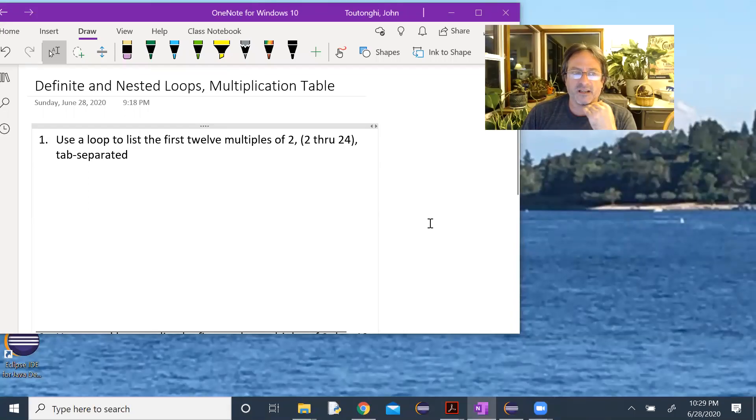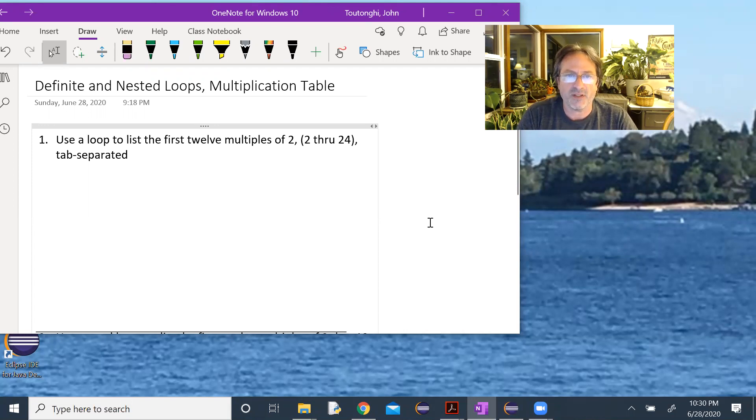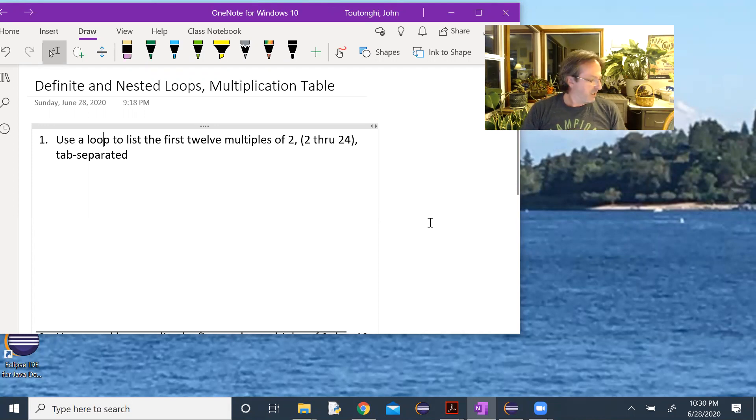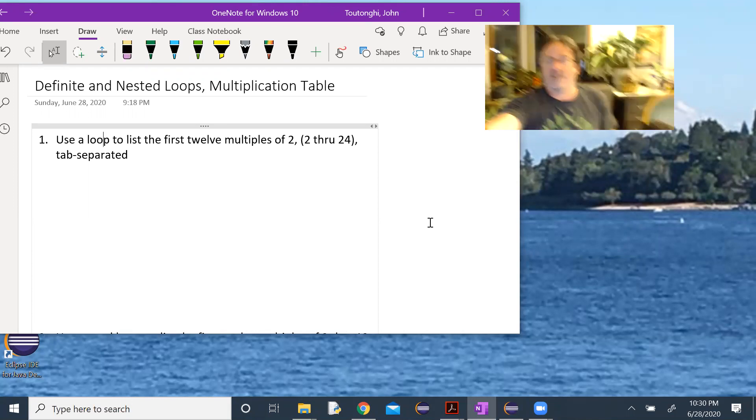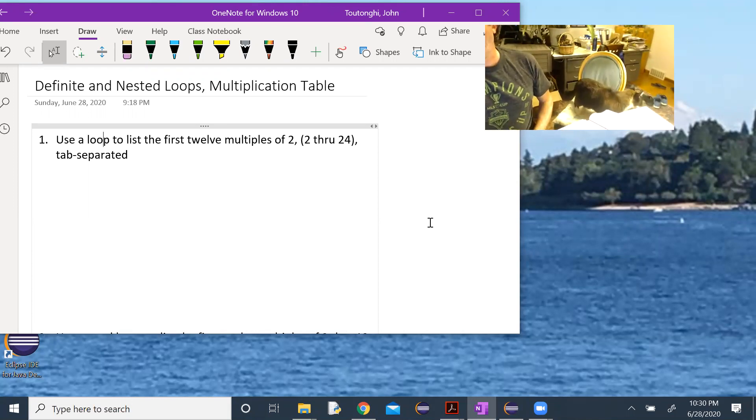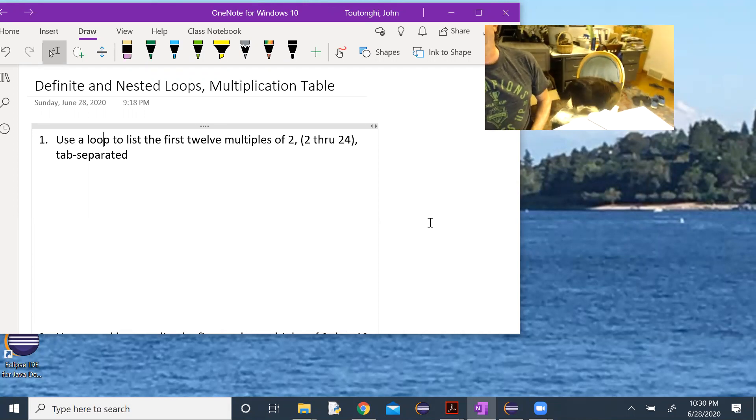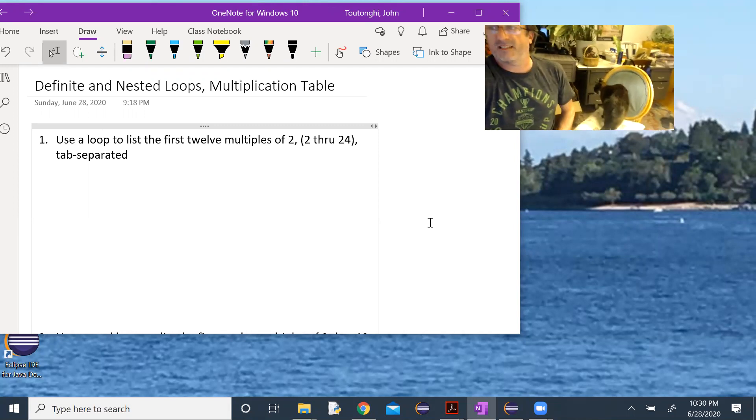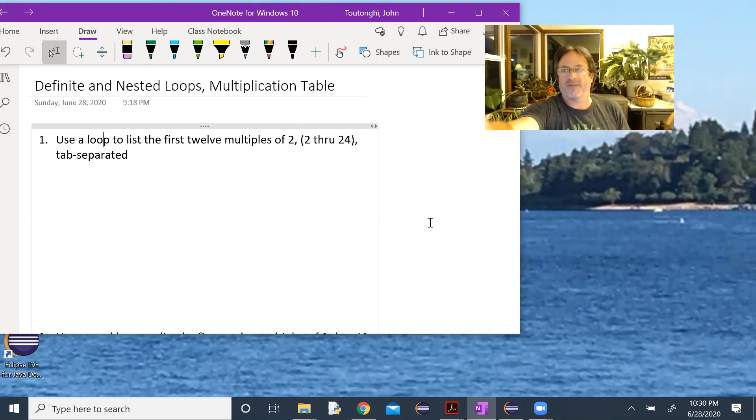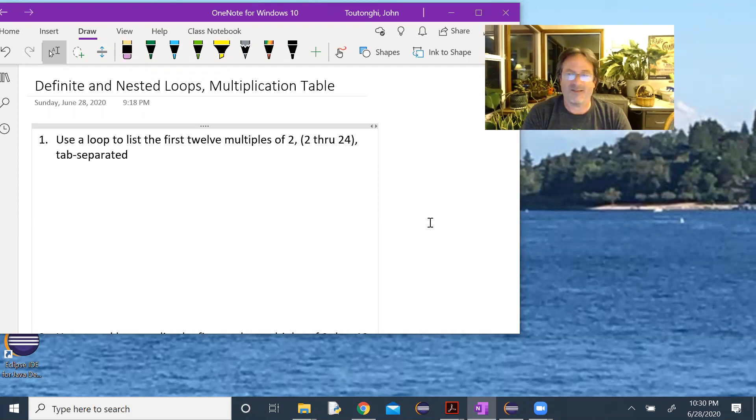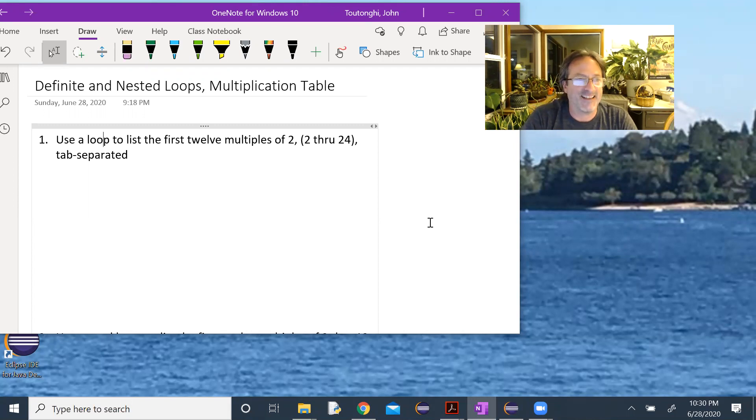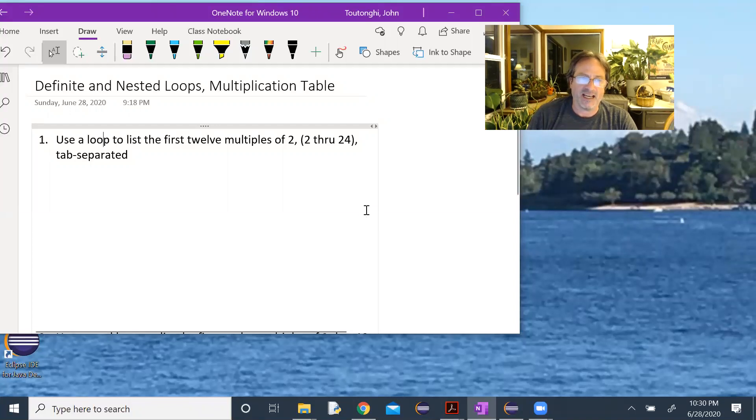Okay, we're going to look at using a definite loop and a nested loop to create a multiplication table. Let me show you my cat, he's here helping me. Rio, that's Rio. Okay, so he might be, let's see if he settles. Okay, sorry, I digress. So, use a loop to list the first 12 multiples of two, two through 24, tab separated.